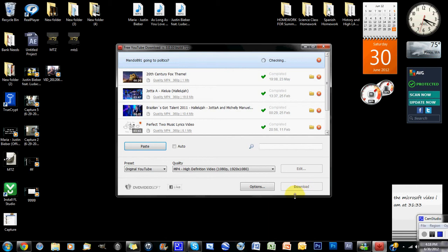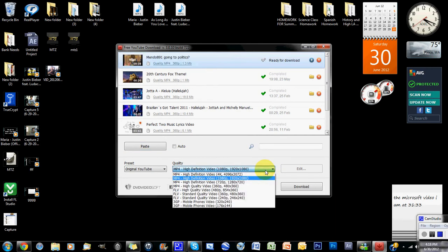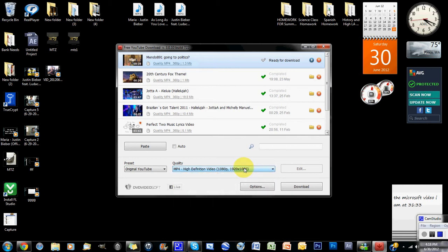Right here you can actually choose what type of pixels you want, if you want high definition or whatever. The higher the definition is, the more memory you have to use on it.